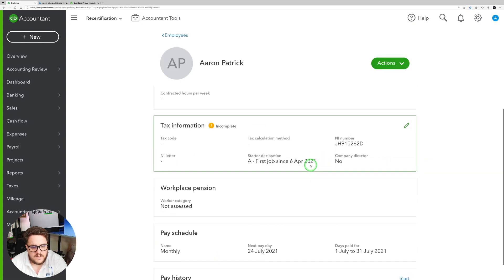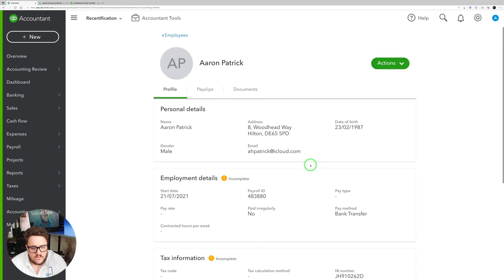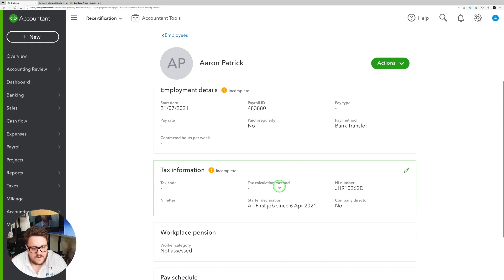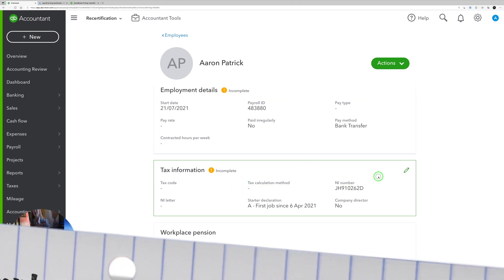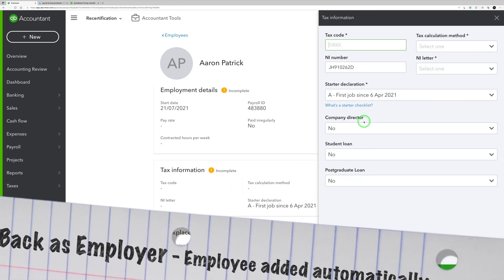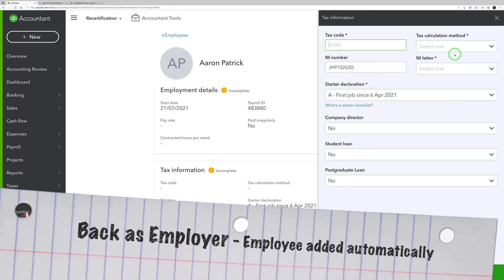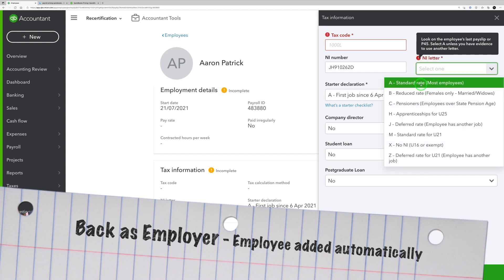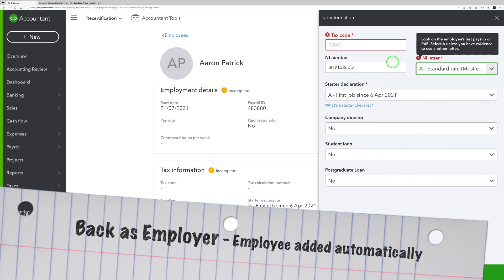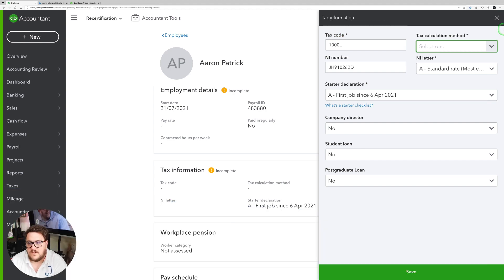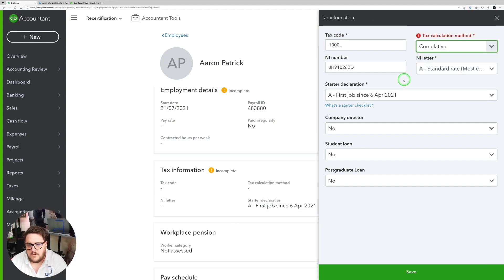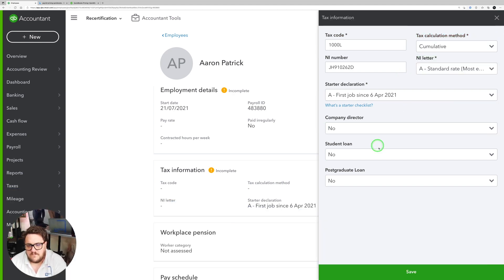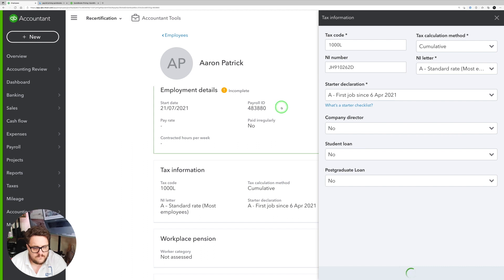And from here I can see all my tax information. So at the moment I don't have a tax code or a national insurance letter. So I'm going to put A and I'm going to put 1100L for example. We need to make sure that's correct. And I'm going to put cumulative. Press save.